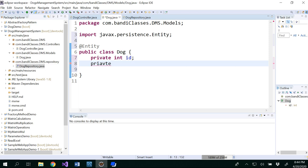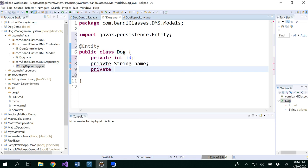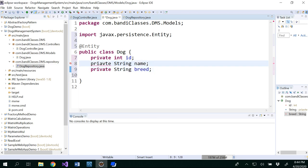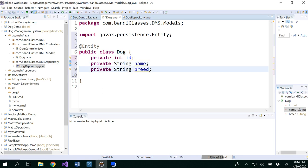Private, let's go with the string name. String breed.